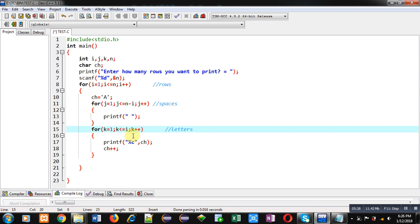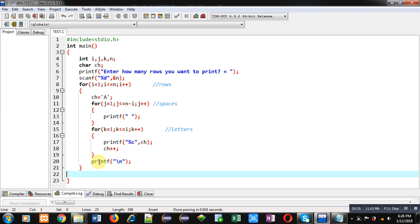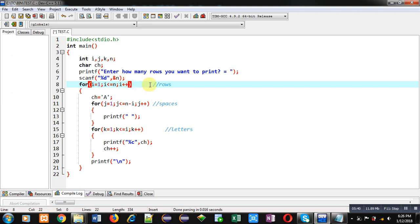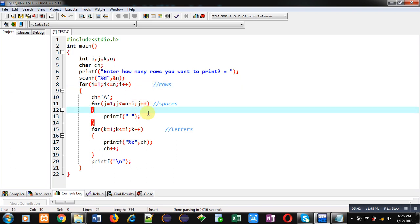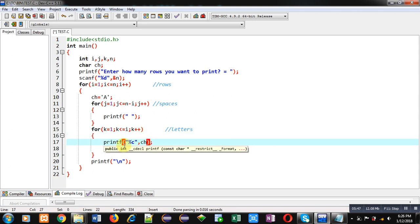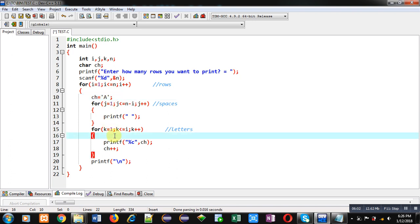After the k loop, for a new line I use backslash n. So the complete code has: the first loop controlling rows, the second loop printing spaces, and the third loop printing letters. In the third loop ch is continuously incremented, but since we must start from 'a' each row, ch is re-initialized to 'a' before the k loop starts every time.